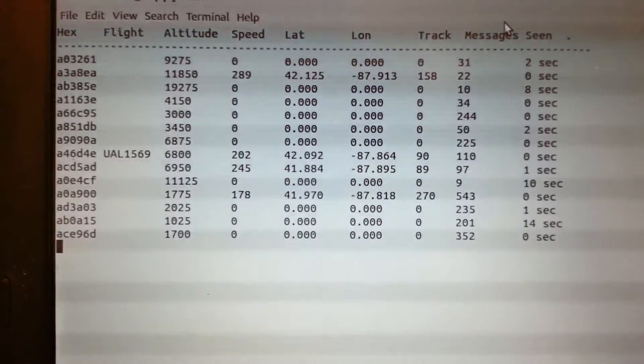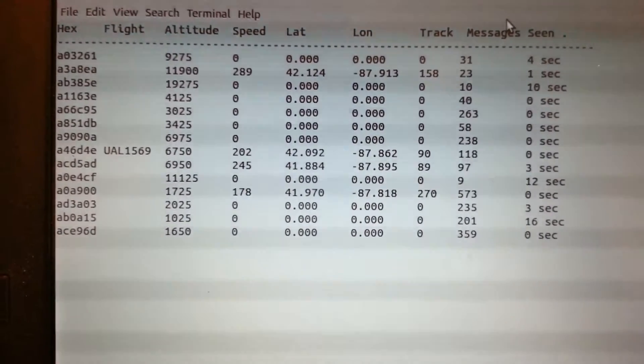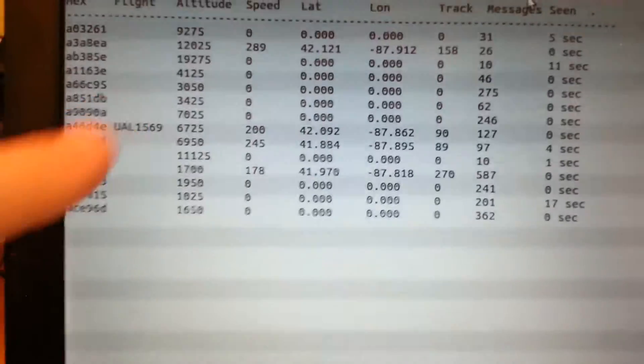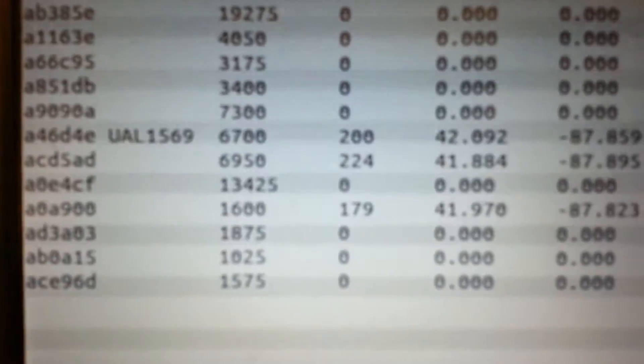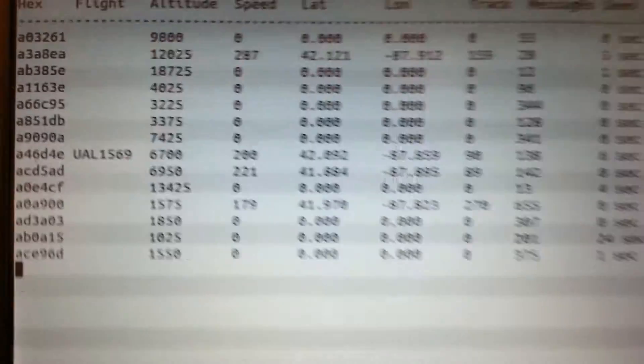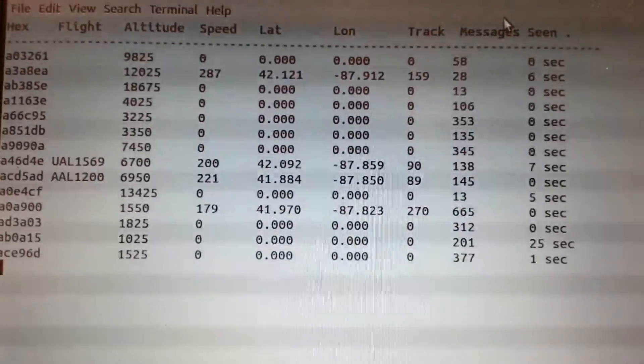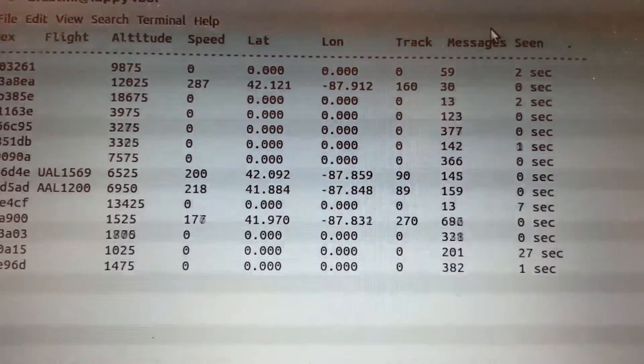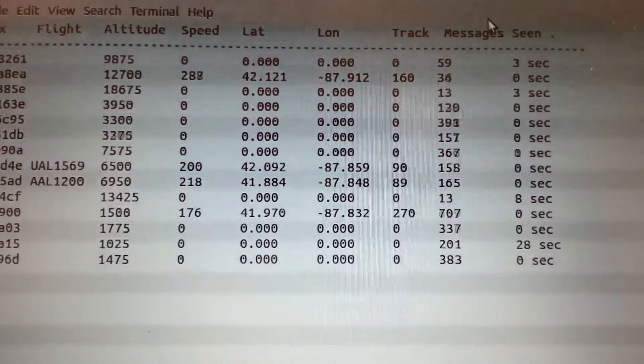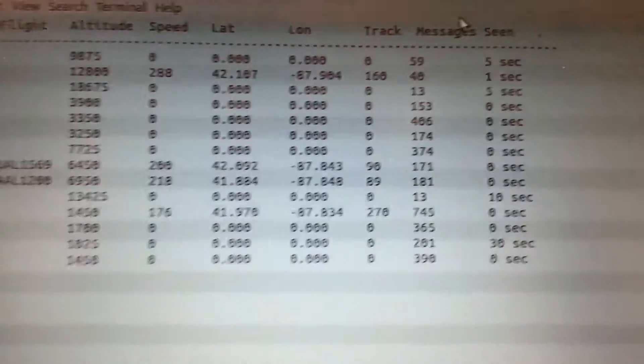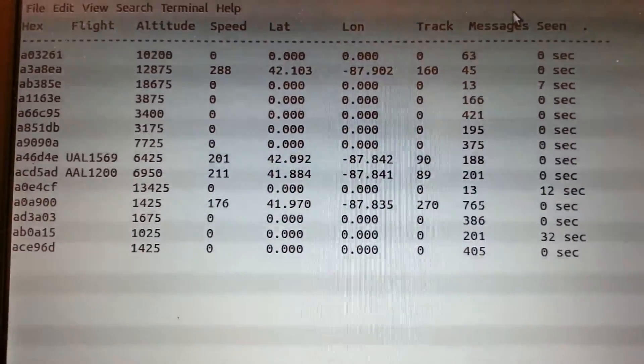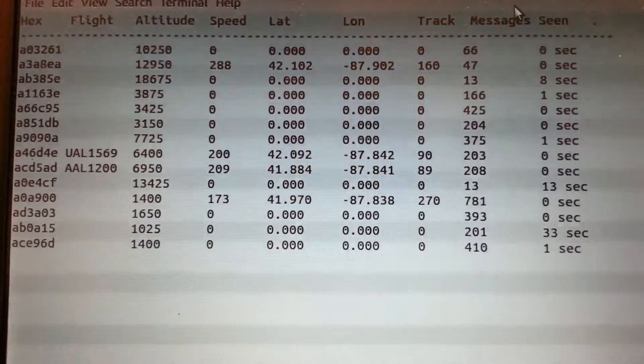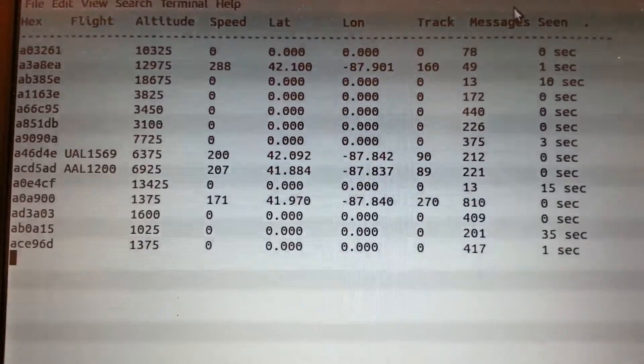So I live about 10 miles away from O'Hare. So it looks like we just got United flight there. United 1569. So we see that it's going 200 miles per hour, latitude, longitude, and the altitude is 6,400 feet.